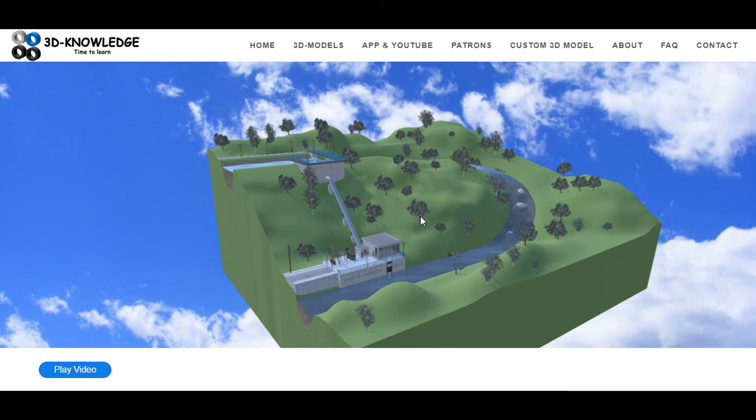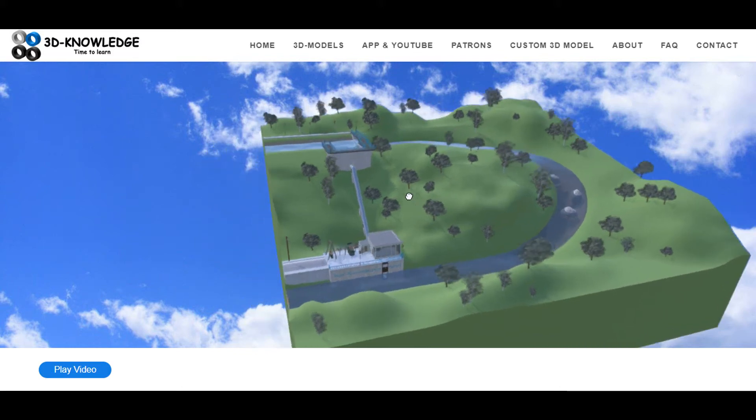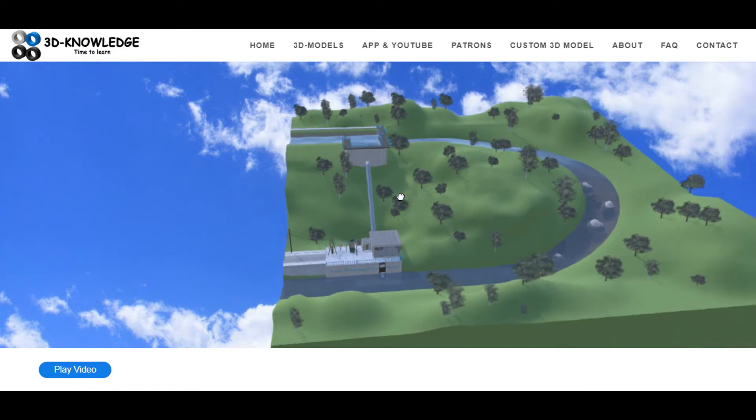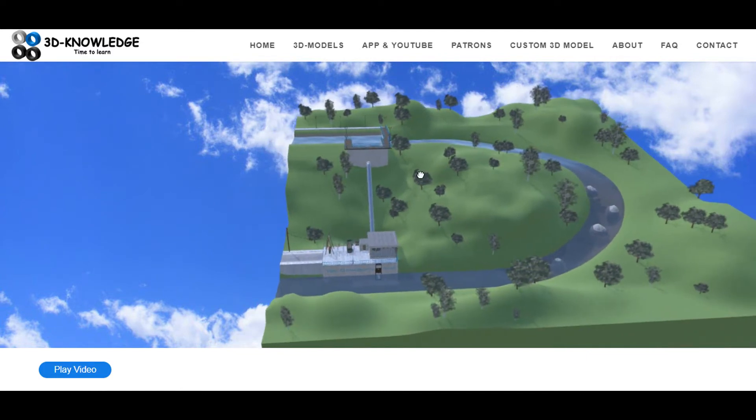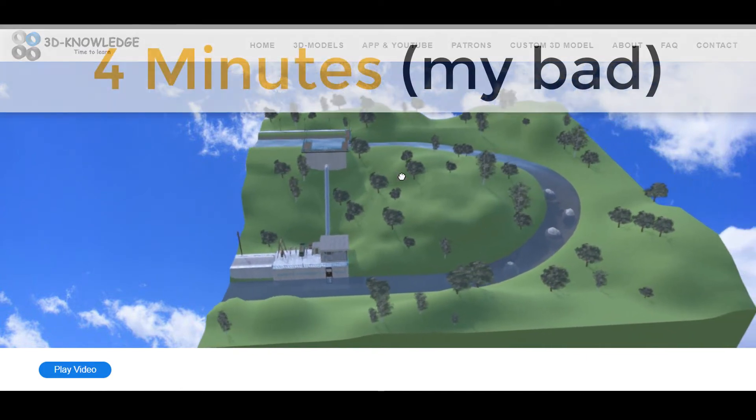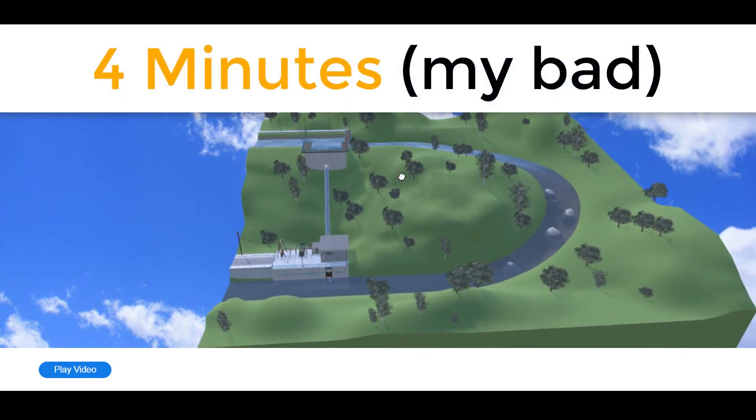Hi, John here. Today we're going to talk about a run-of-the-river hydroelectric power station and I'm going to explain to you what it is and how it works in about three minutes.